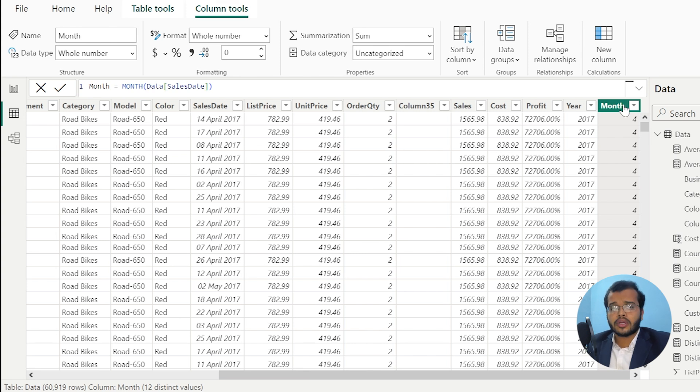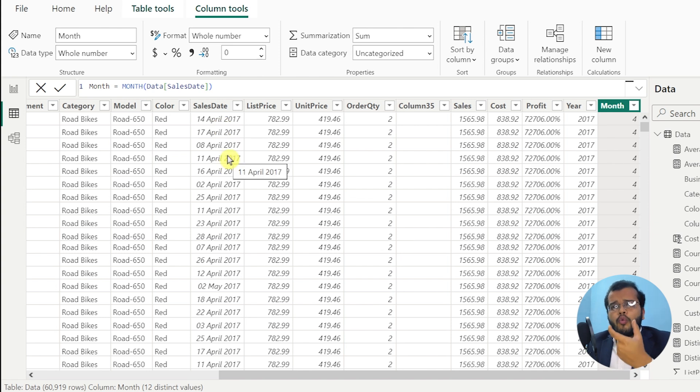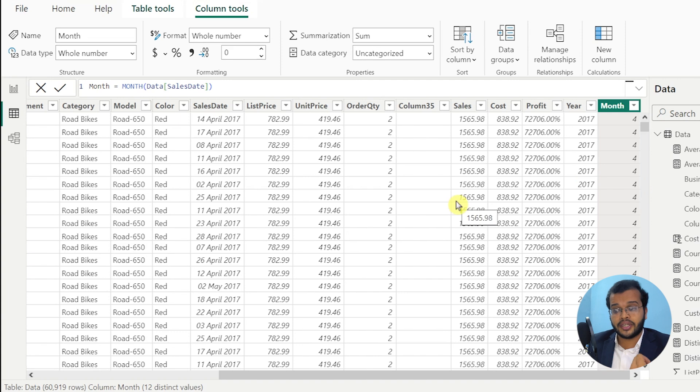You might have a doubt: in the original data we received, the month is shown as April, May, June, July — the name of the month clearly specified. But why do we get a number instead? For example, four instead of April, or nine instead of September? We get month numbers because we are calculating month with respect to the date information. If you want to convert the month number to a month name, there is another DAX function we will discuss in subsequent videos.